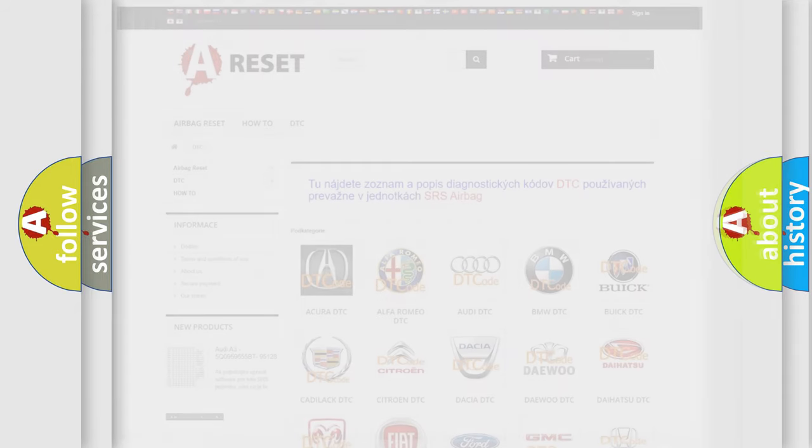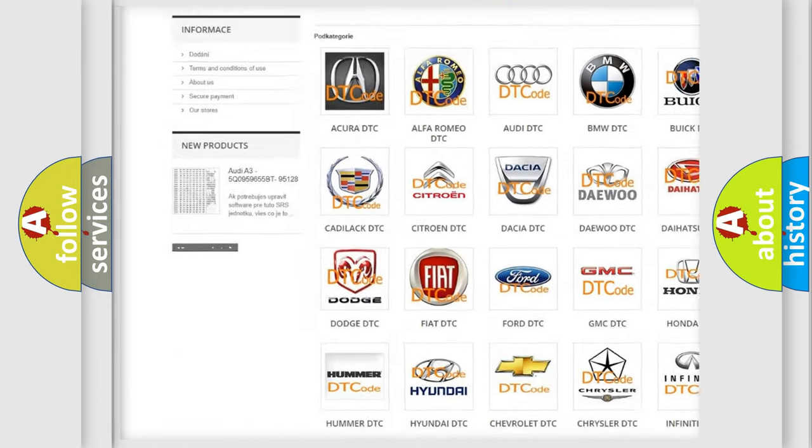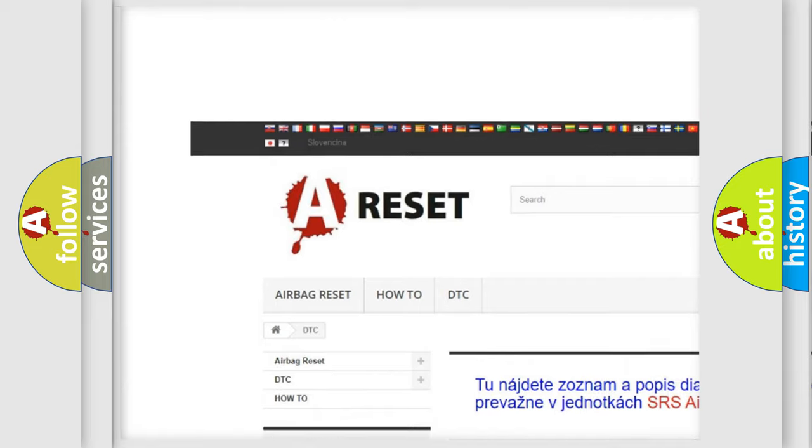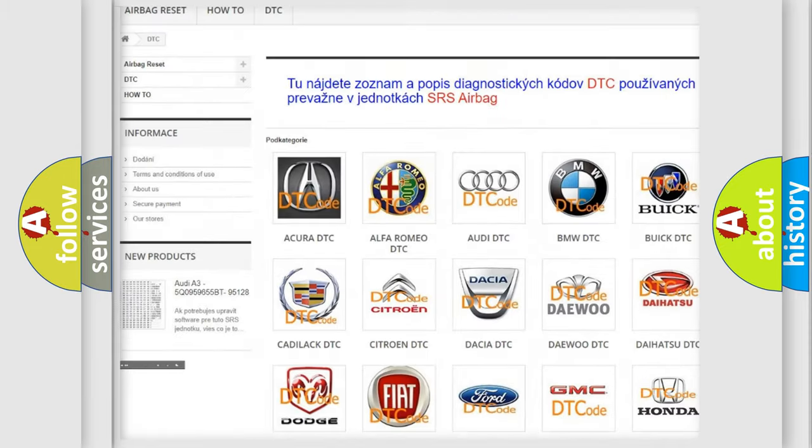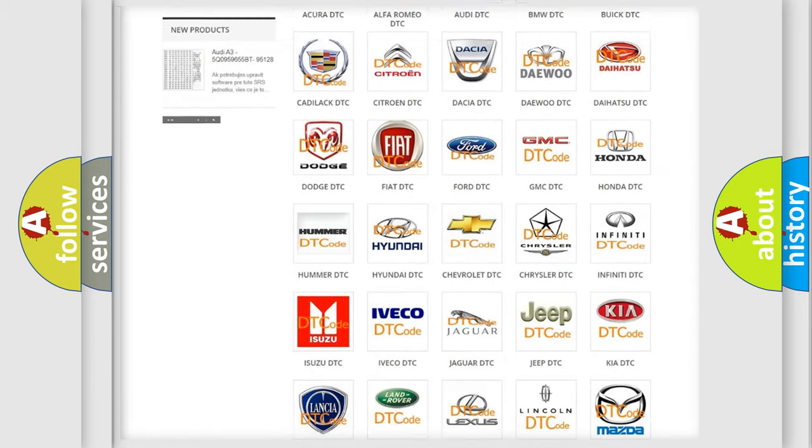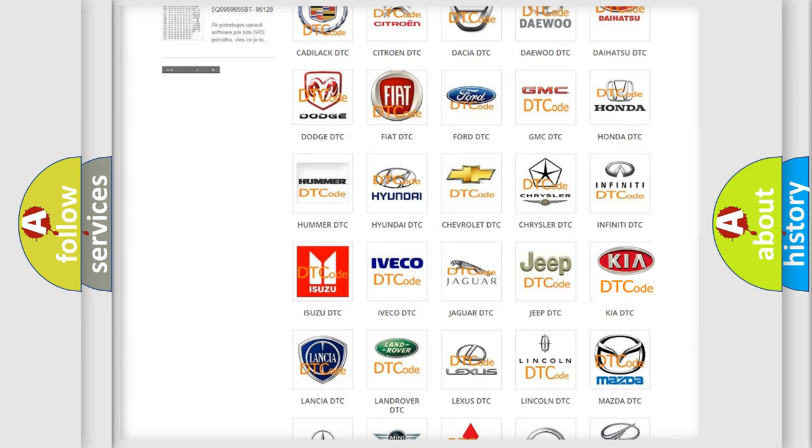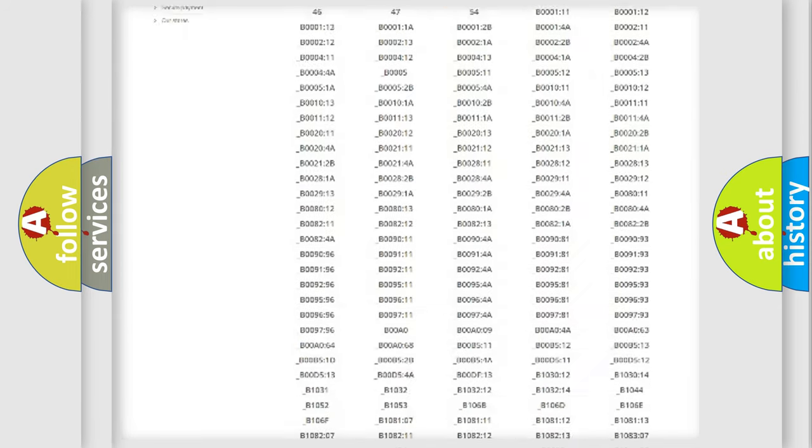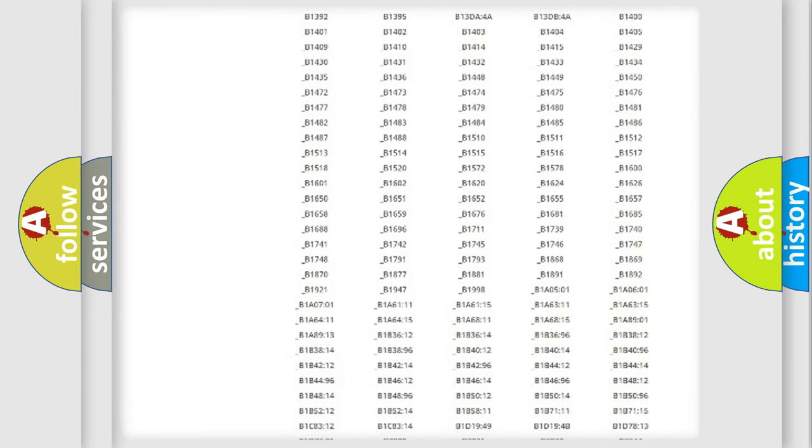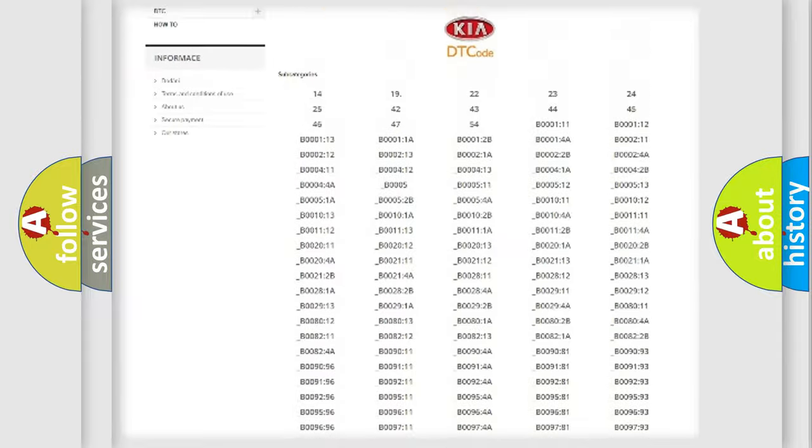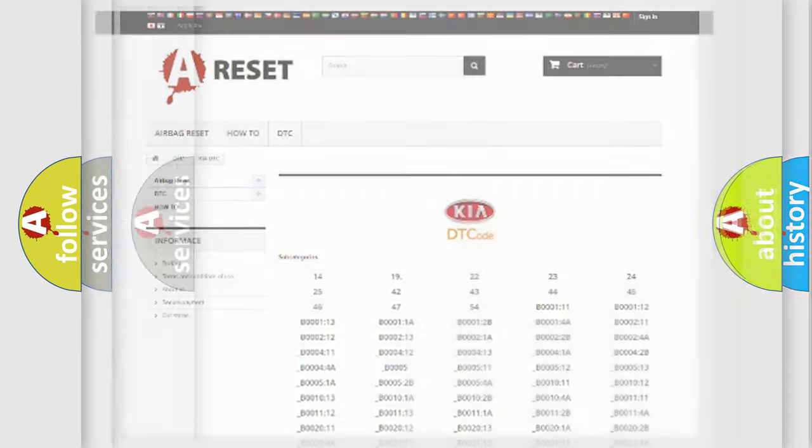Our website airbagreset.sk produces useful videos for you. You do not have to go through the OBD2 protocol anymore to know how to troubleshoot any car breakdown. You will find all the diagnostic codes that can be diagnosed in KIA vehicles, and also many other useful things.